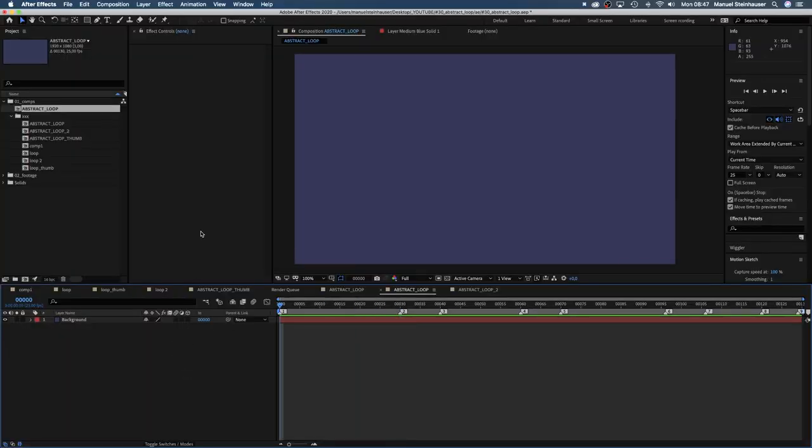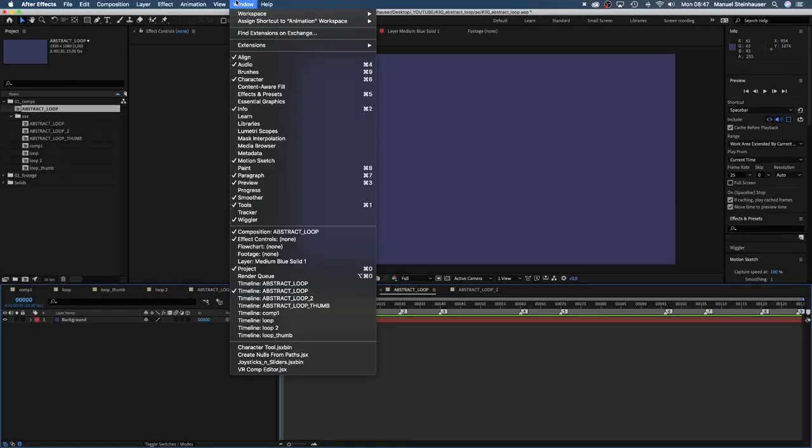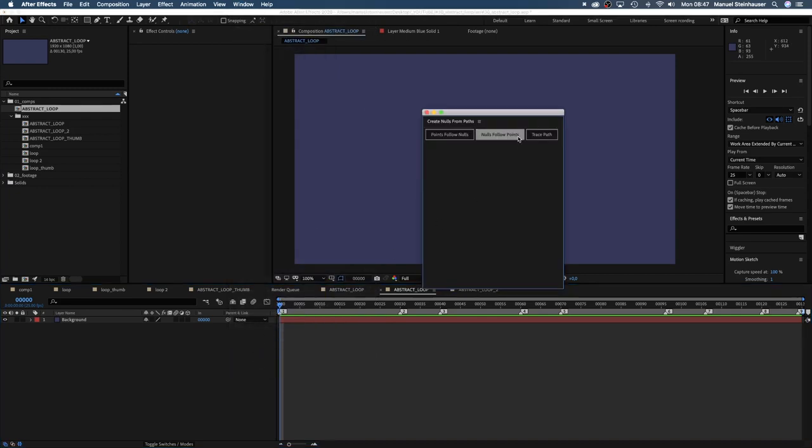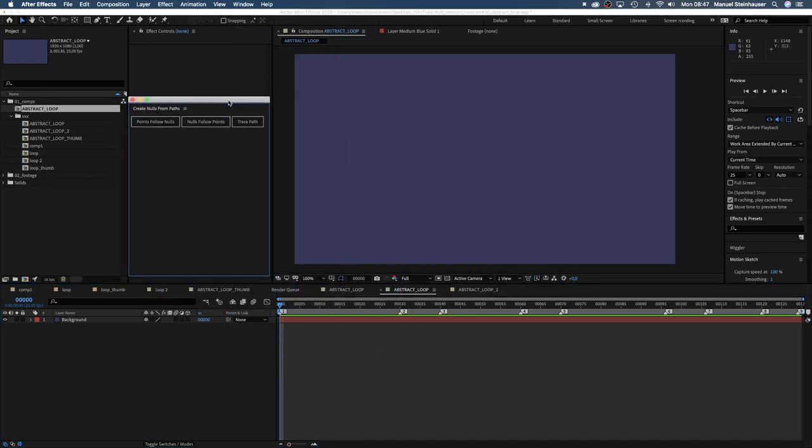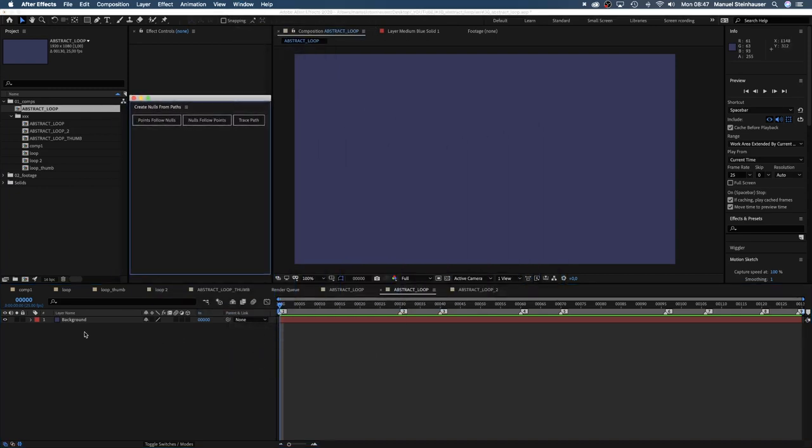We're going to use the Create Nulls from Path script, which is built in since After Effects 2018. It's hidden here in Windows, then way down in the menu. I'll leave it here for a moment.